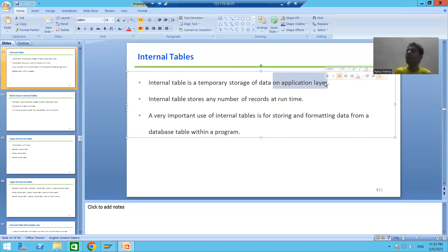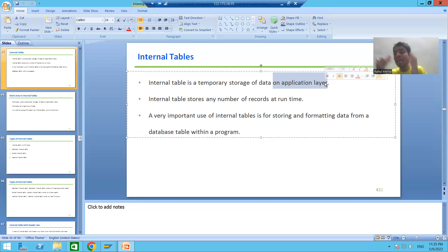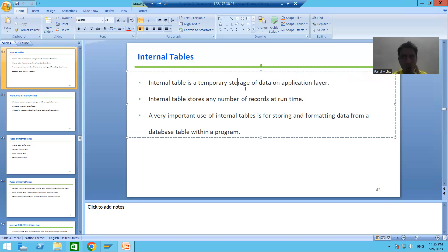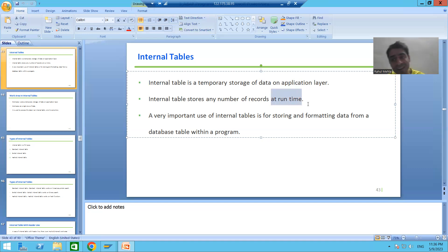So far we all created database tables — for example, the order header table and the order item table. All those were permanent storage of data, with their data residing on the database layer. But an internal table is a temporary storage of data on the application layer. An internal table can store any number of records — there is no restriction.